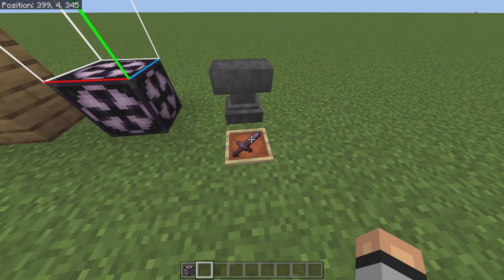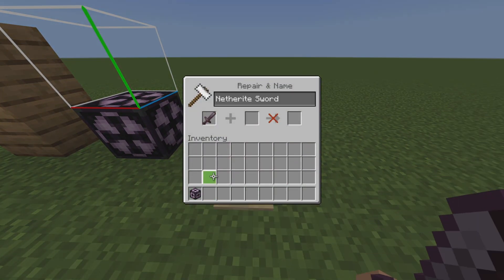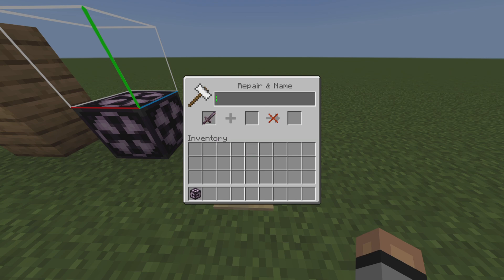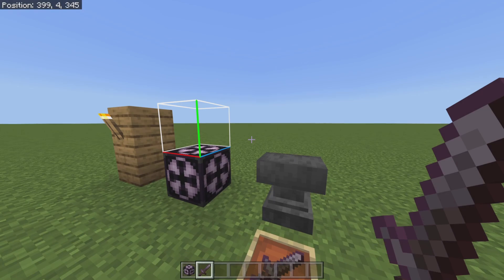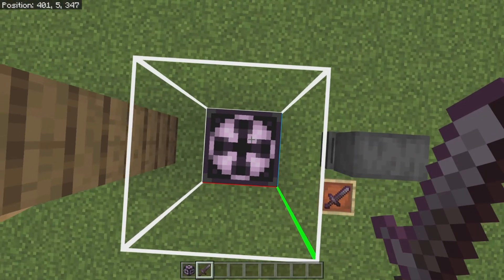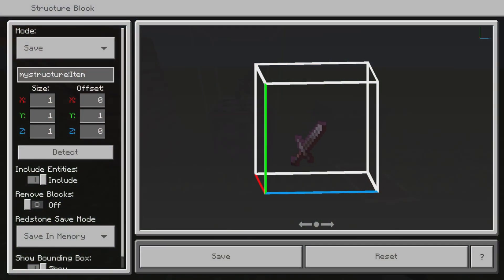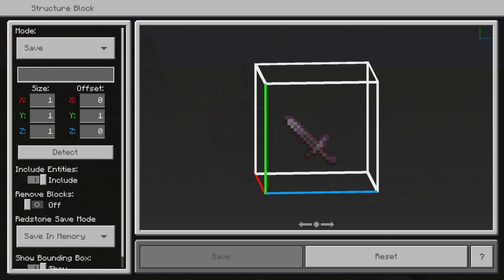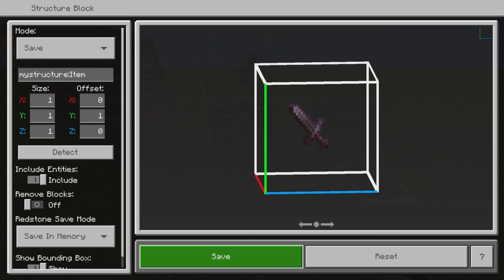Next, grab yourself an item — whatever you want. I'm gonna use my sword for example, and I'm gonna name this sword 'Jeff' or whatever you want to name it. You can enchant it as well. Drop the item in the little box, click on it, and name it whatever you want — I'm gonna name mine 'item'.